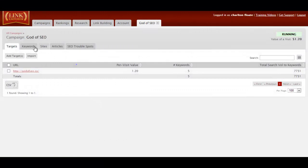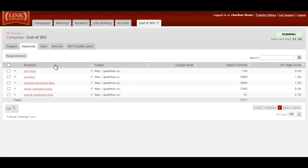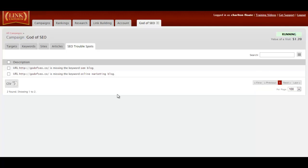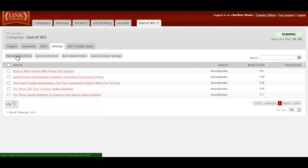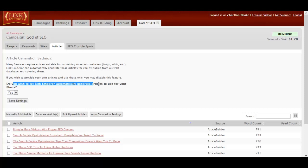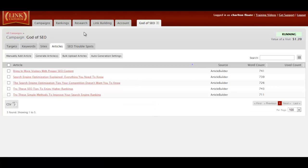So we have our keyword list here. You can see the search volume and you can also see the on-page score. You can also have SEO trouble spots, so we can have a look at the things, for example, the missing keywords. The more keywords you add, there tend to be more mistakes it has. We can also add more articles by generating them, add them manually, or even bulk upload them. You can also use article generation settings. Do you wish to let Link Emperor generate articles to use for your blast? I click yes and save the settings.